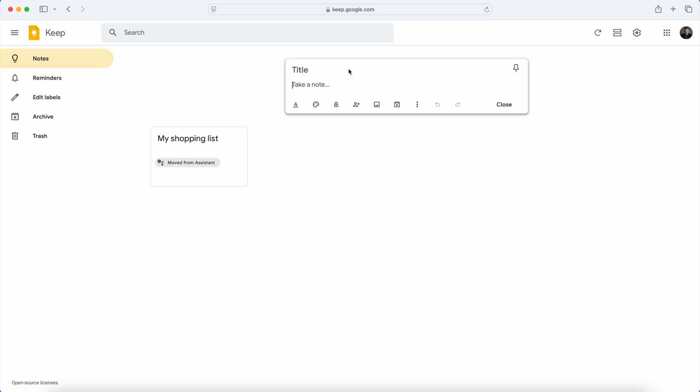The second big note-taking app is Google Keep. Now this is super easy if you are really big into the Google ecosystem. Google Keep is the note-specific version of what a Google Doc might be. So you could use Google Docs as your note-taking, but Google Keep is meant to be more of the notes component.